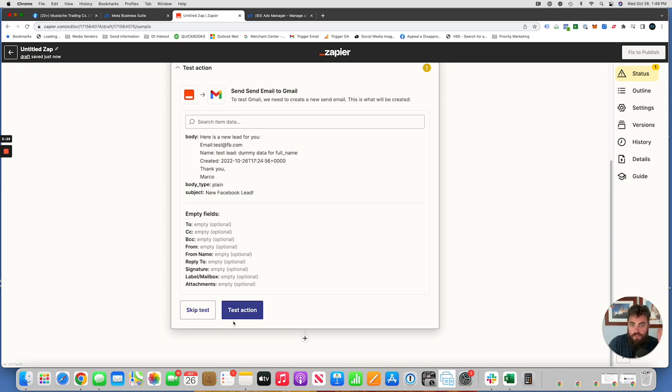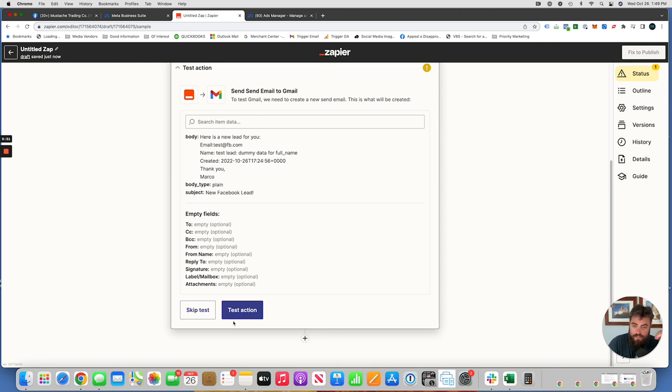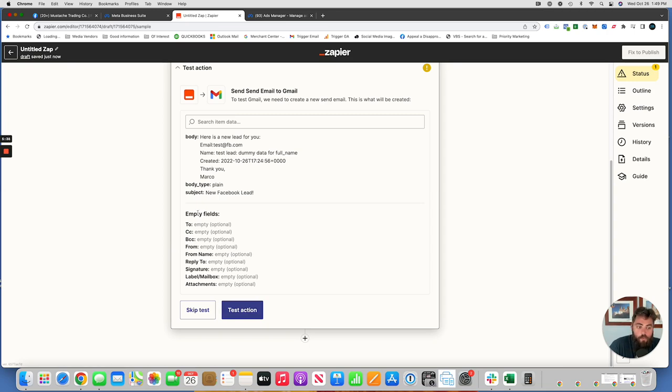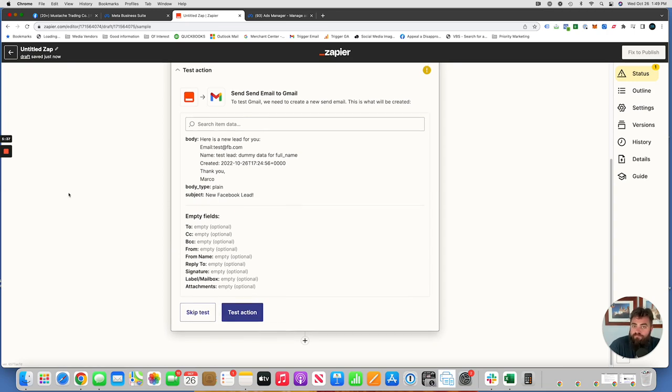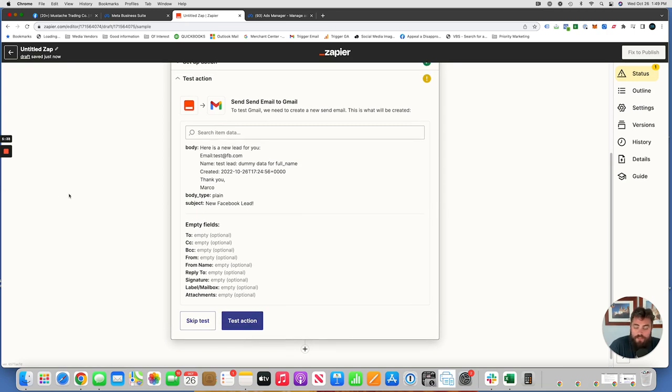So if you're an agency, you're going to need your client to give you admin permissions. Or if you own the page, obviously, then you already are an admin. You should be good to go. But you do need to be an admin for this to work. And after that, it's all automatic and it's done.